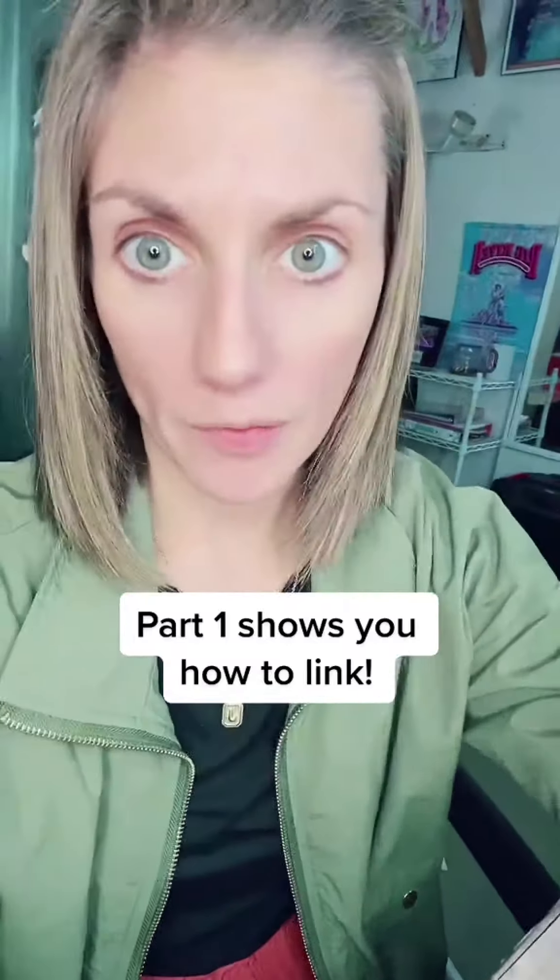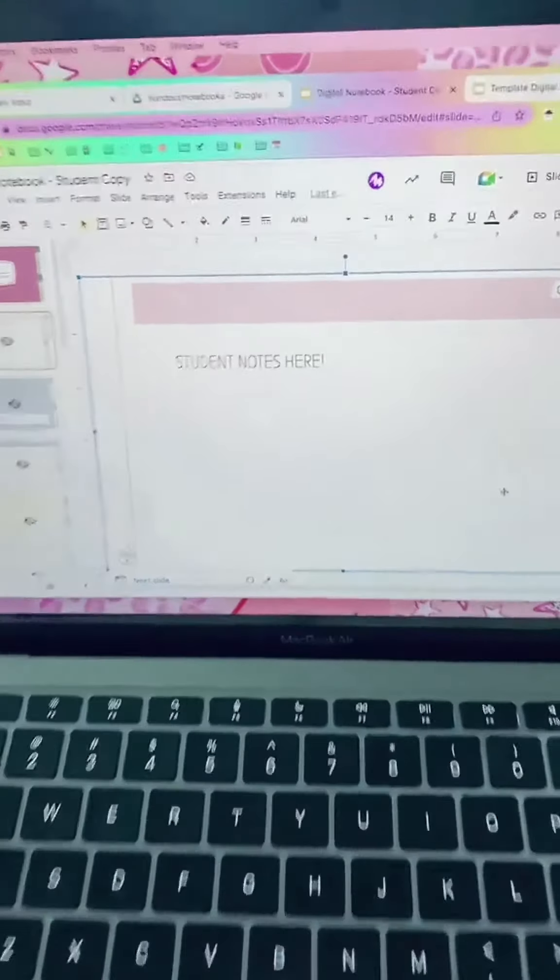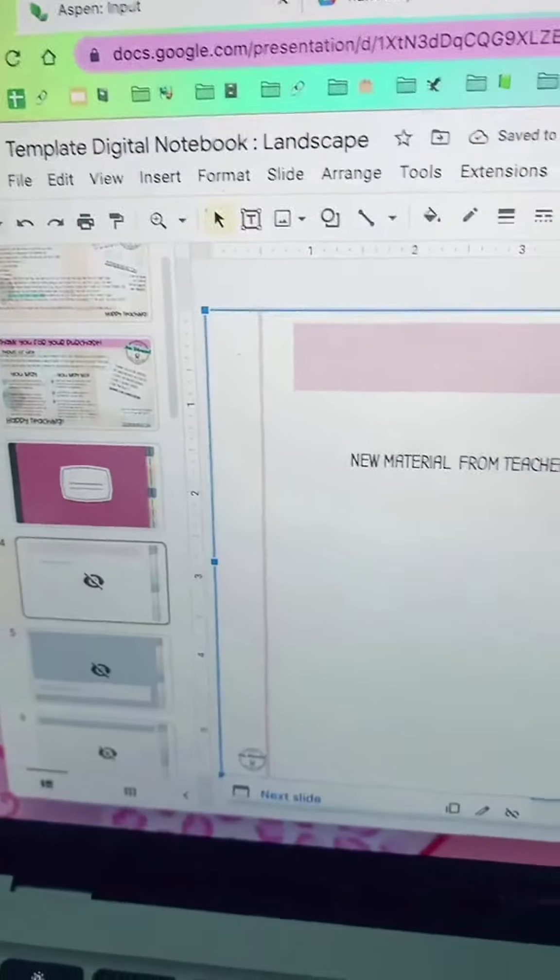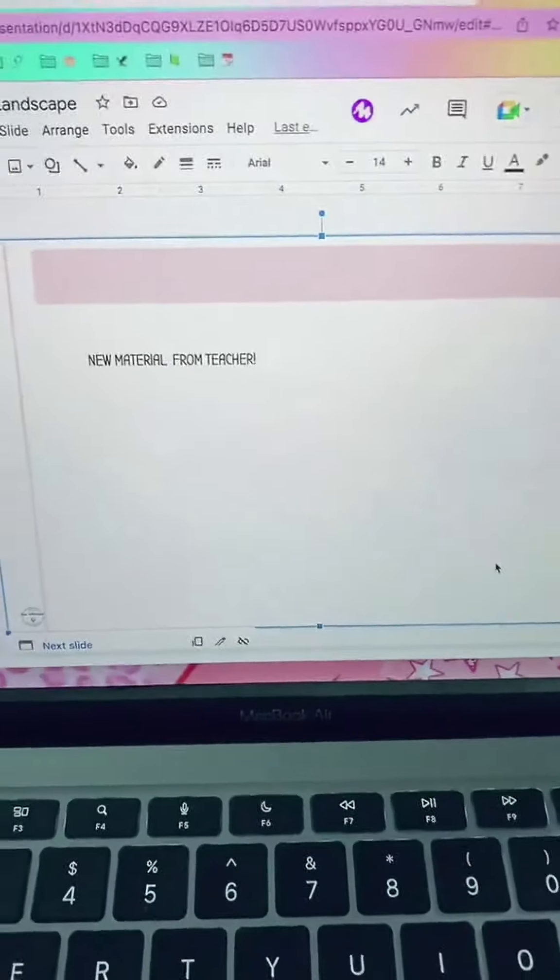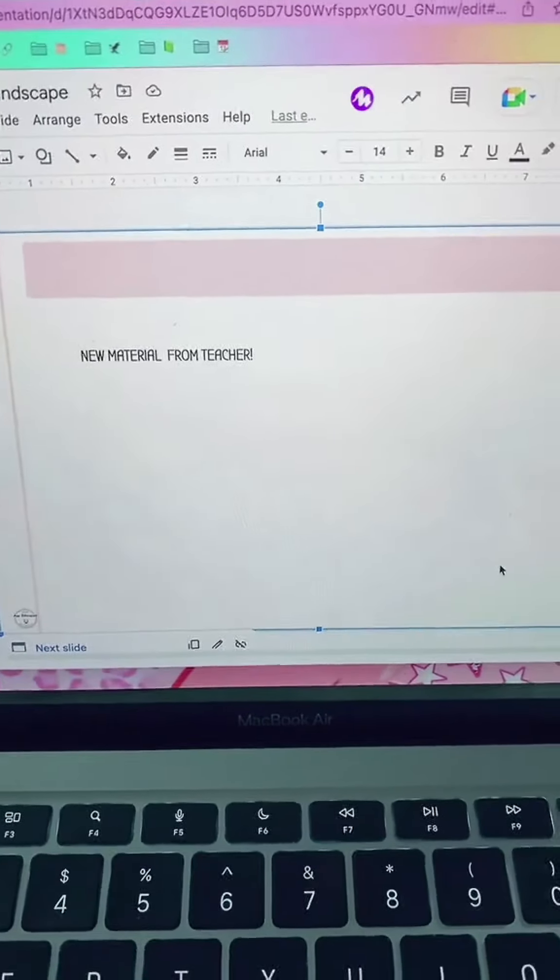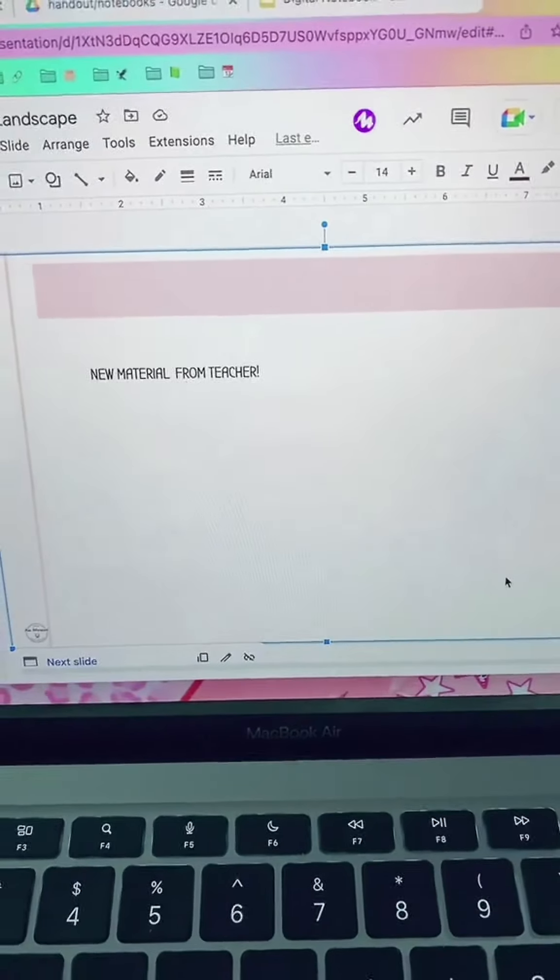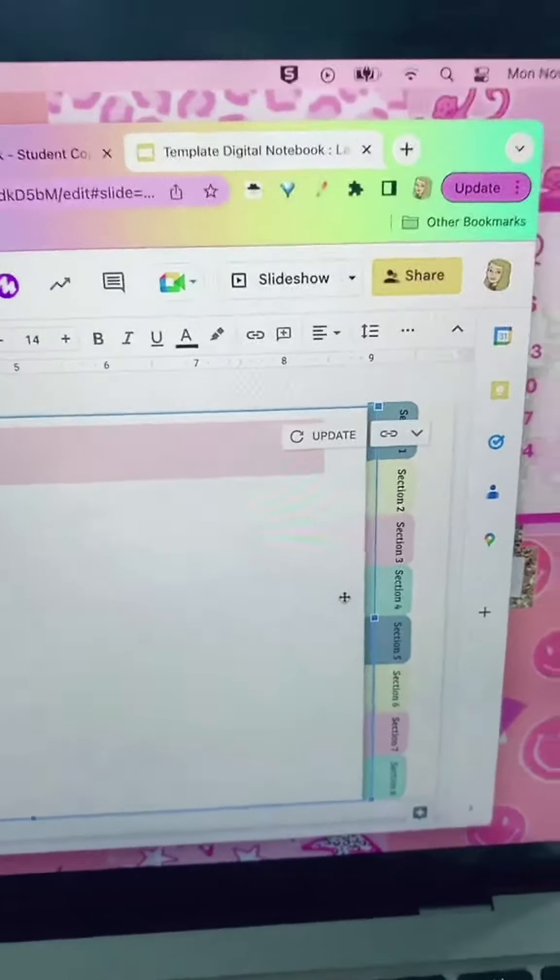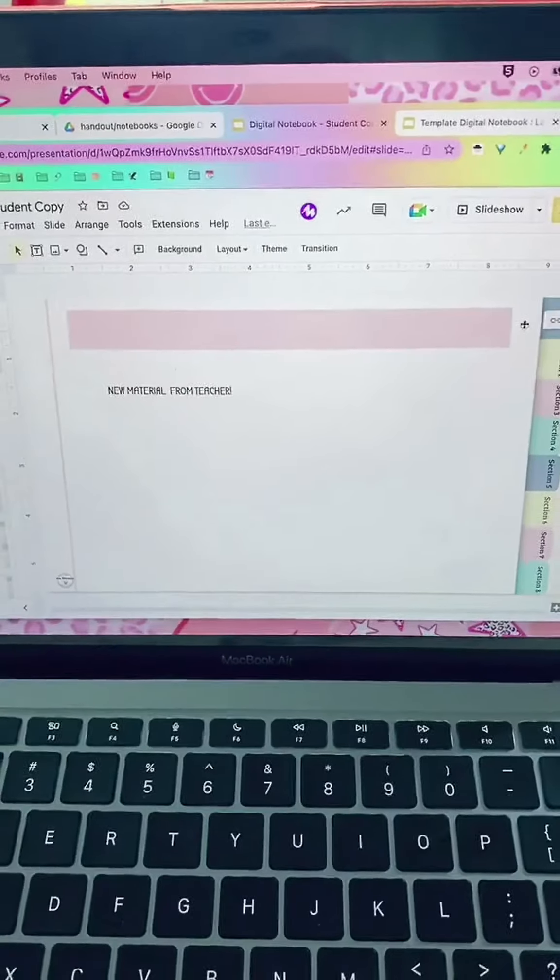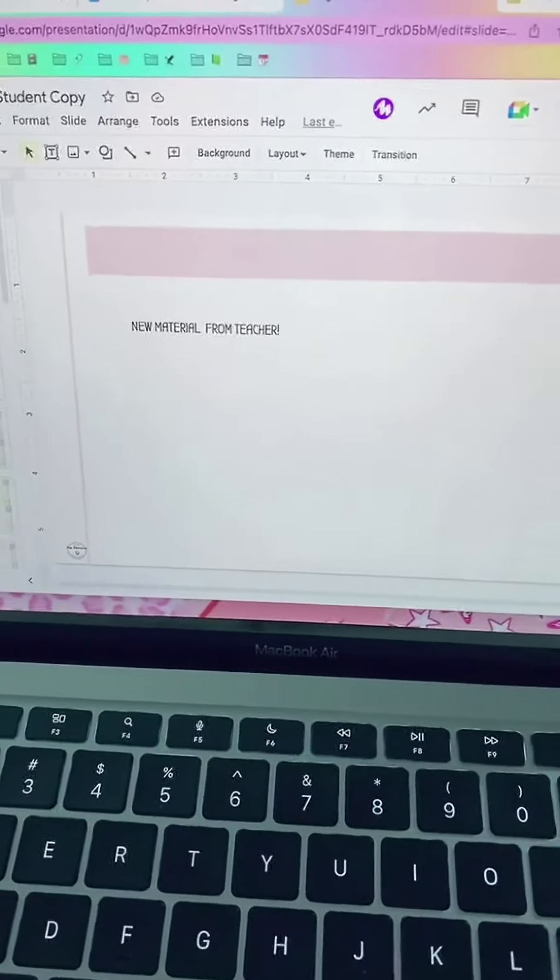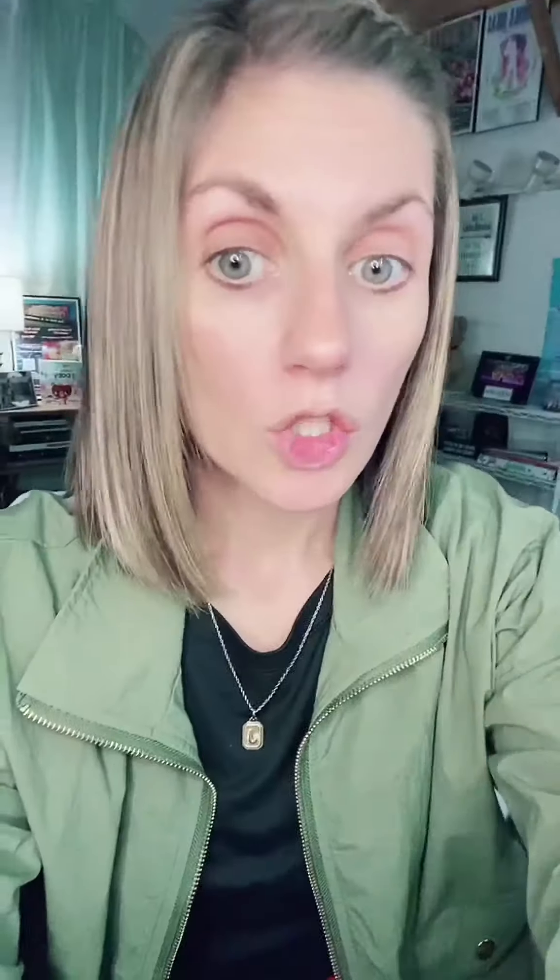So the student copy is the one that you would post, say, in Google Classroom, make a copy for each student. So I showed you that a student can add notes, but if you go back and add new material to that slide on your primary copy and you get that little update button, it updates to what's on your copy, which means that all of their stuff would go away.